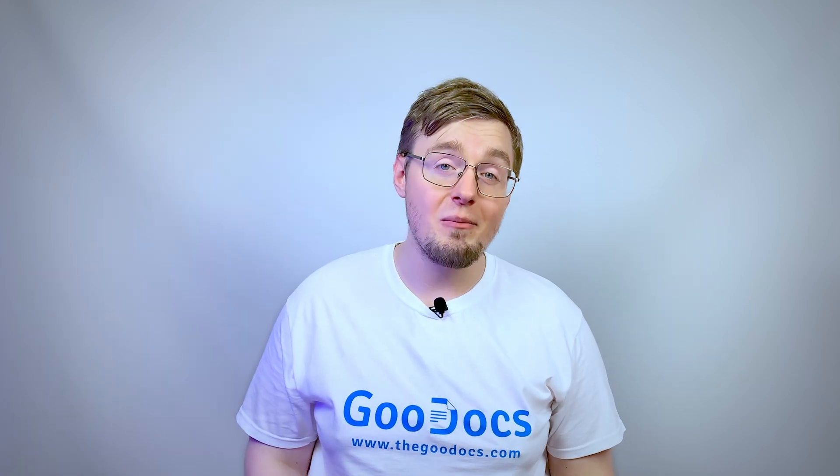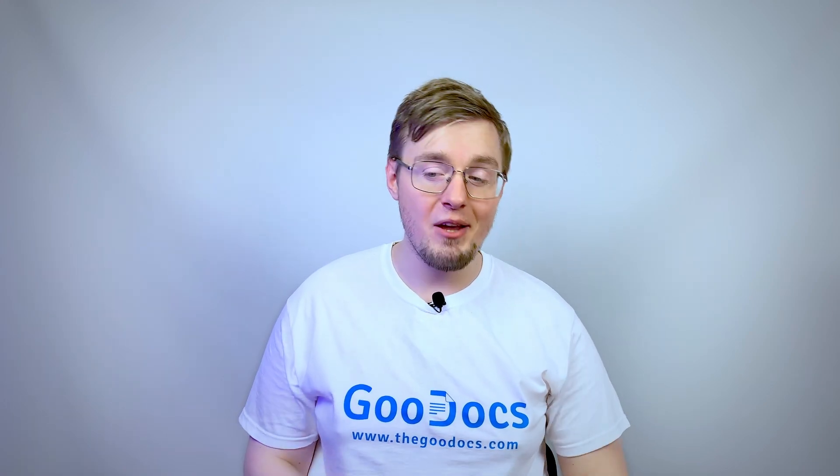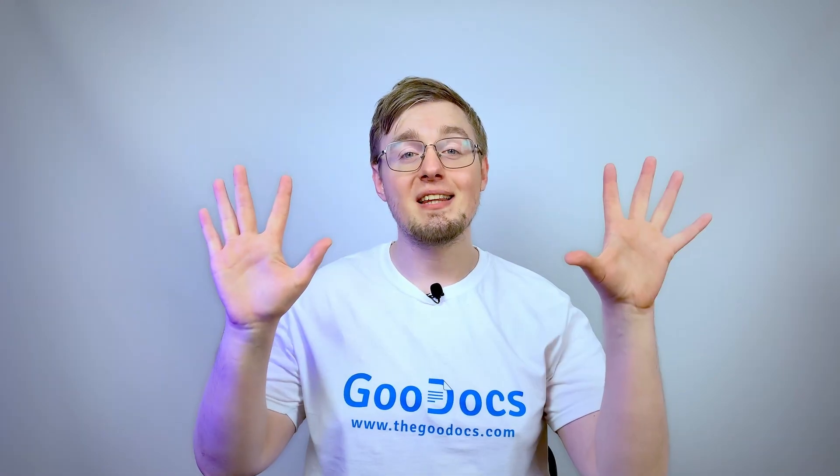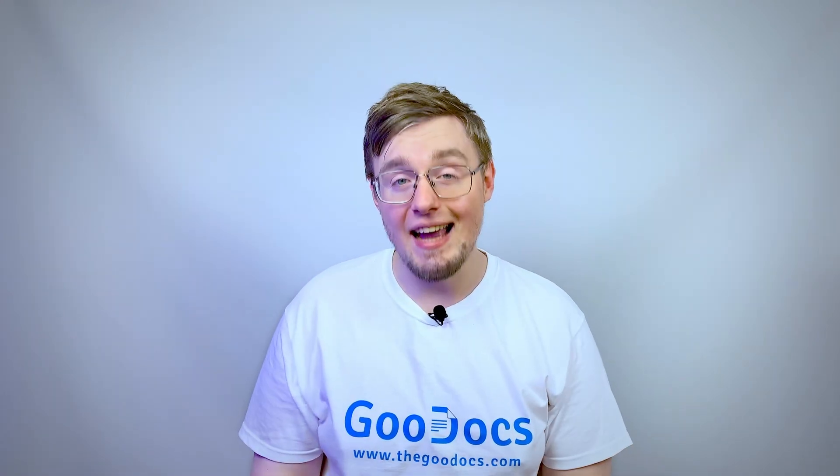Hey there, it's Daniel from theguodocs.com where you can get free Google Docs templates and guides. Now let's create a column for data in Google Docs.